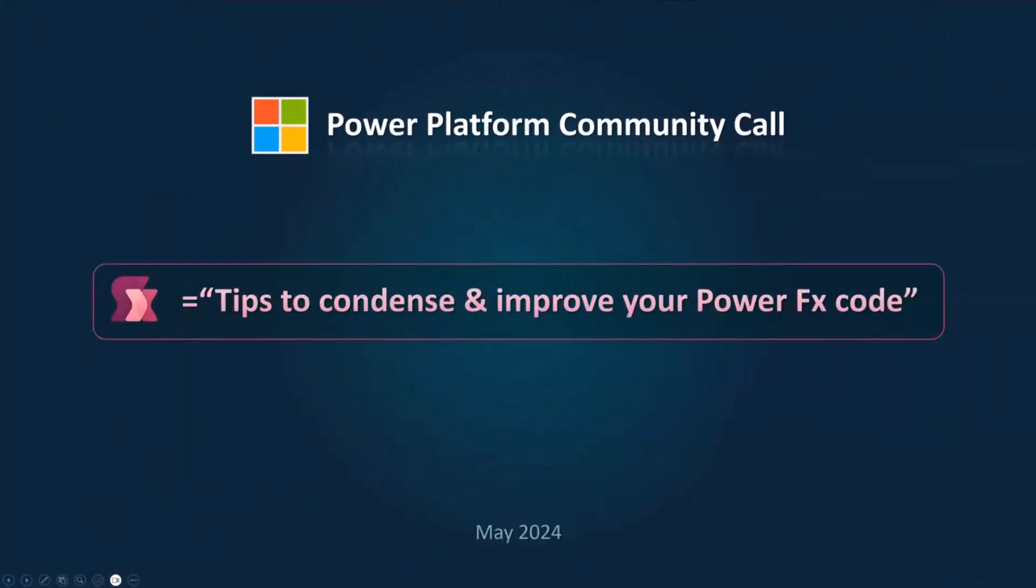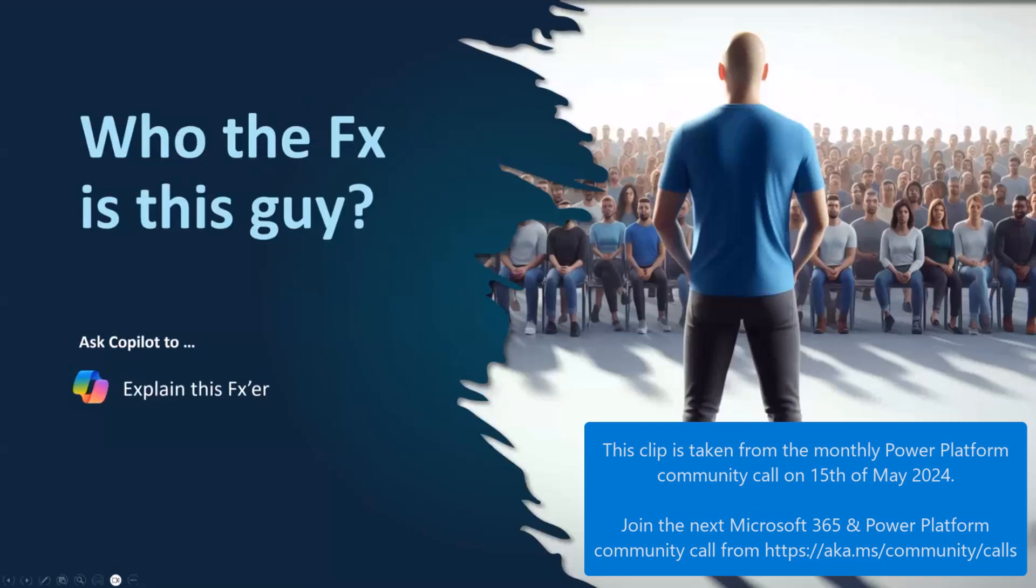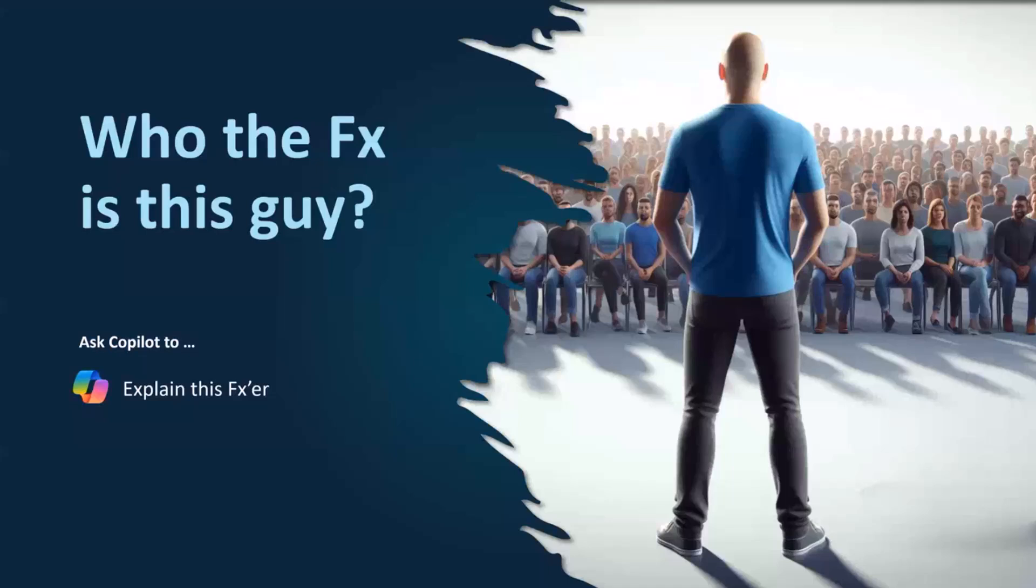All right, talking about tips to condense and improve your PowerFX code. So you're probably thinking, who the FX is this guy? And unfortunately, we don't have a co-pilot to explain that just yet.